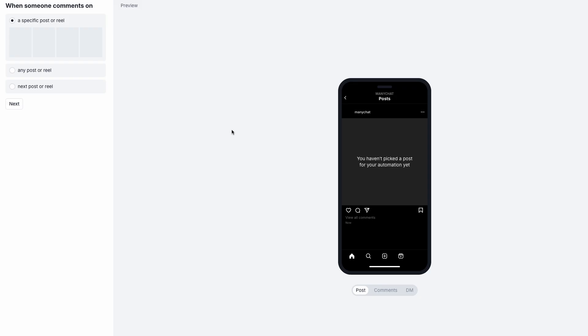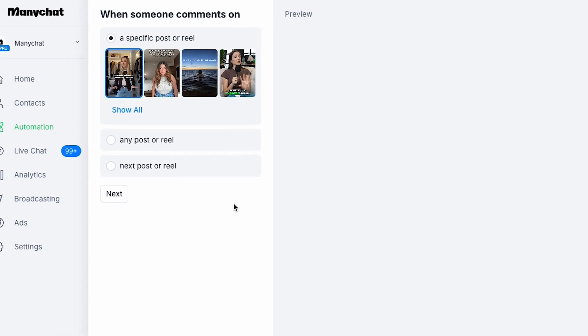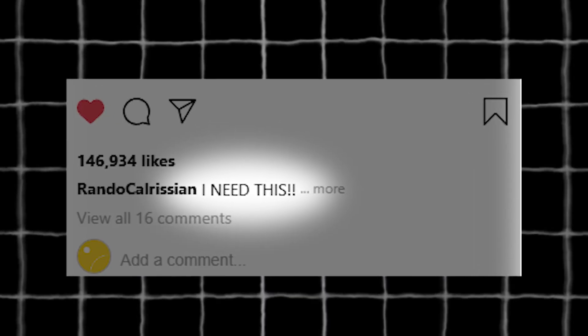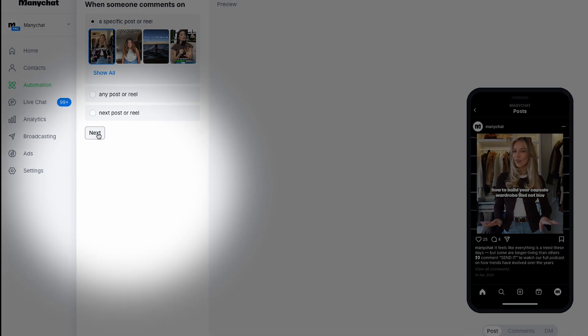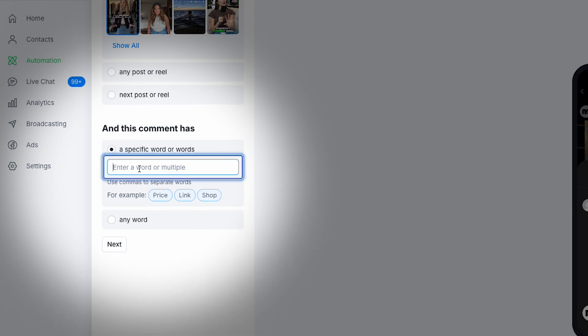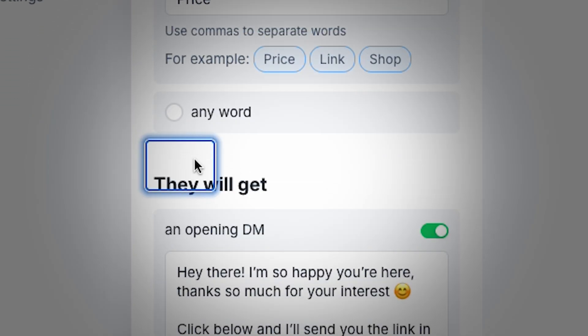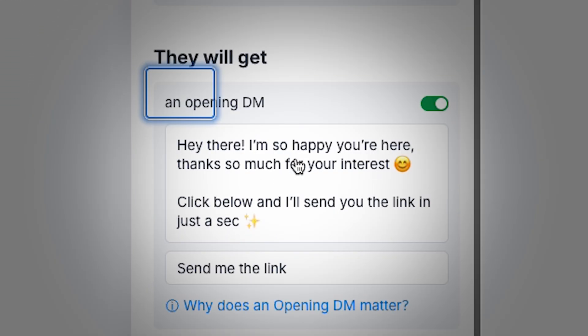There's another way to use templates in Minichat without lifting a finger: auto-reply to comments and DMs. Say someone comments 'I need this' on your latest post — instead of manually responding, Minichat can DM them with a pre-built reply that has the info they need. Just pick a template, set the trigger, and go.